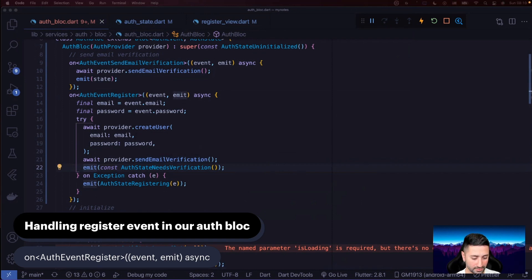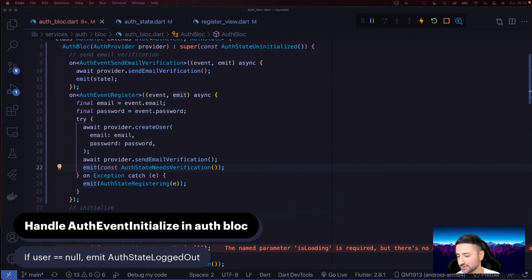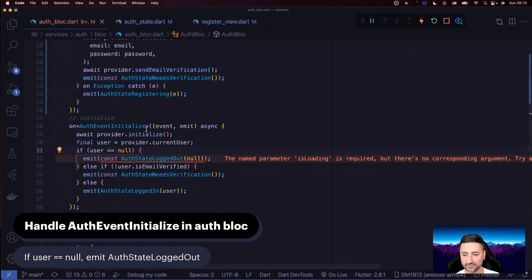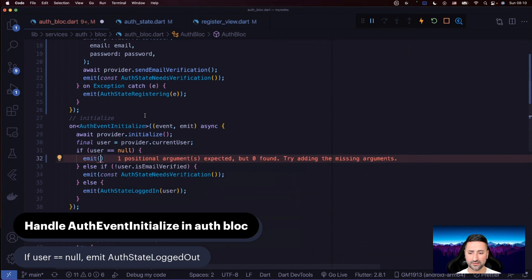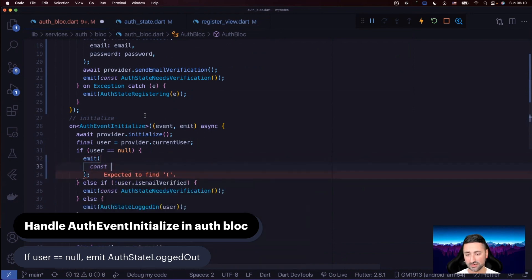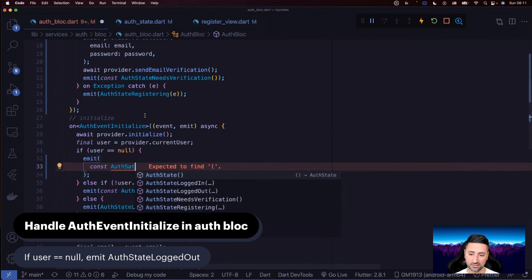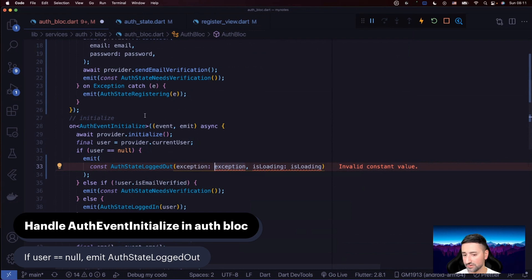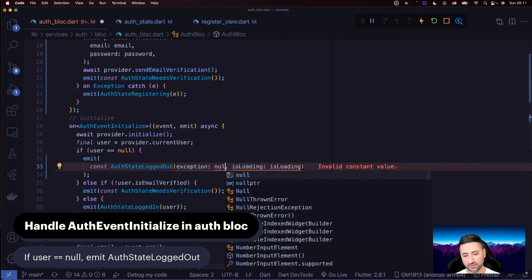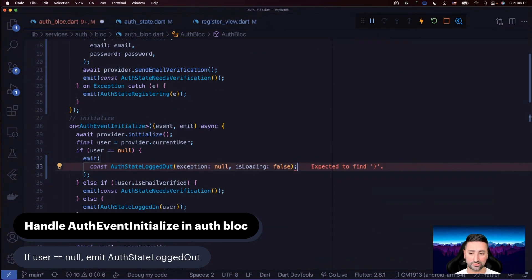After creating the user, we also await provider.sendEmailVerification, just like we were doing in the register view before. Then since we registered a new user, we emit AuthStateNeedsVerification — we know that when we register a new user, they always need email verification. Now let's look at the auth event initialized. In the emit for the null user case, we now emit a const AuthStateLoggedOut with no exception and isLoading false — that's the default state.